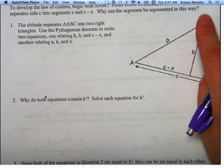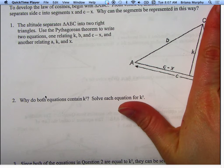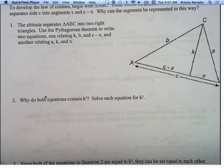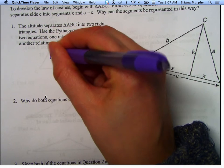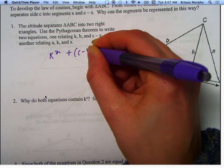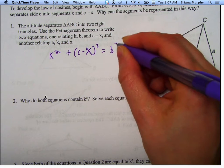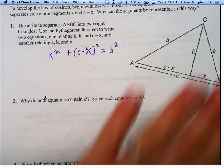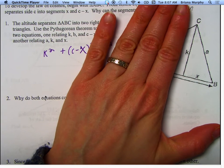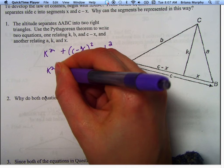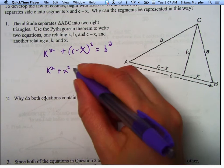Looking at just this half and using the Pythagorean theorem, the hypotenuse is B. So we're going to say K squared plus C minus X squared equals B squared. Now looking at just the other half, the hypotenuse is A. So we're going to say K squared plus X squared equals A squared.